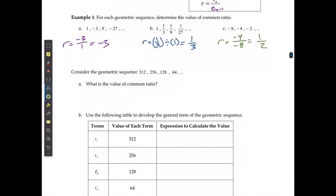If I'm considering the sequence 512, 256, 128, and 64, what is the common ratio? The ratio is going to equal 256 divided by 512, and that reduces down to 1 over 2.